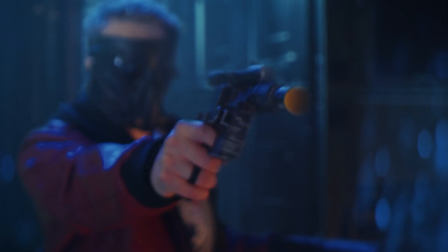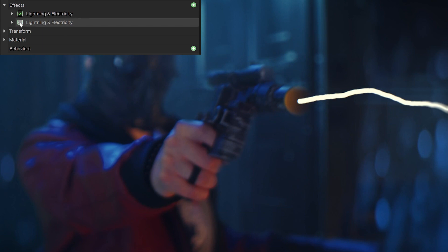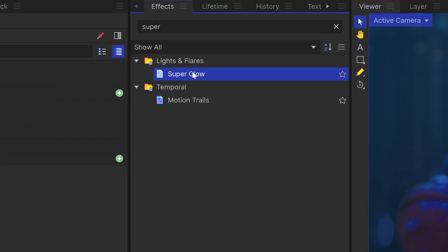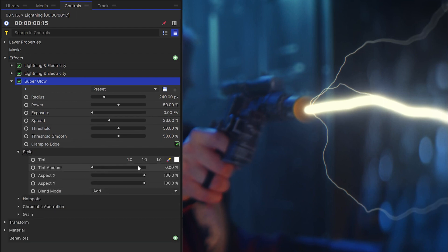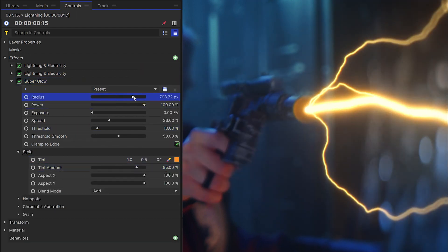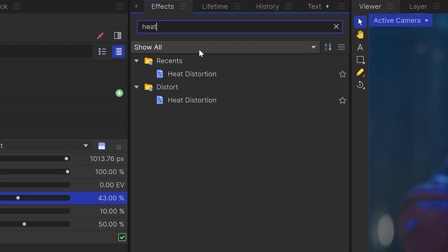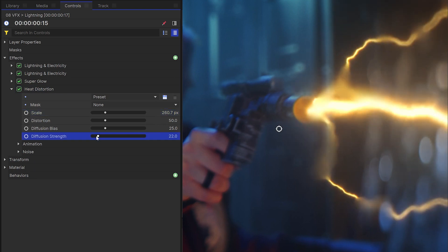For this shot specifically, I ended up using two lightning effects, one for the core beam, and another for all the thinner branches of lightning. Then I'll add superglow on top. I can colorize this in the style drop down. Finally, a heat distortion to make it look less clean in CG.